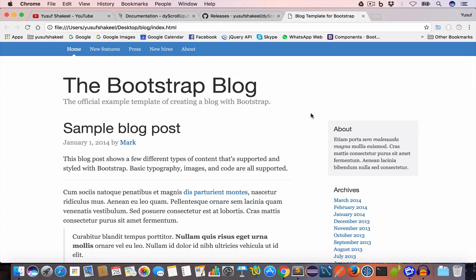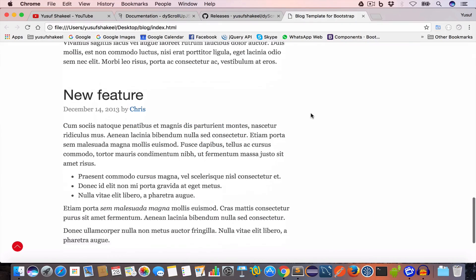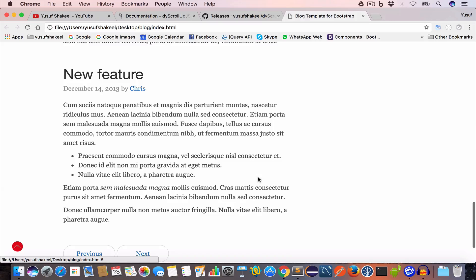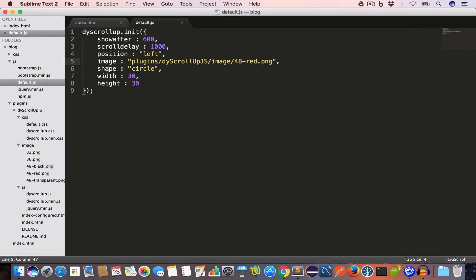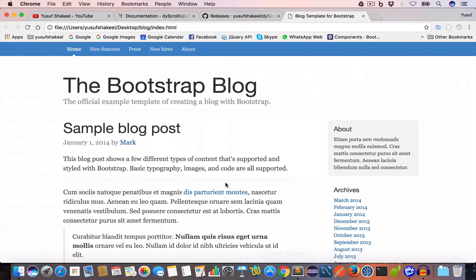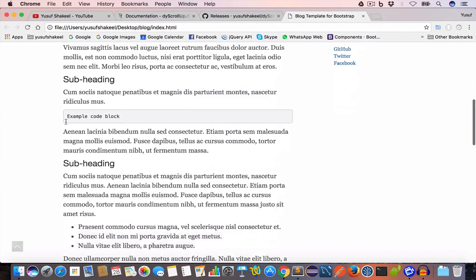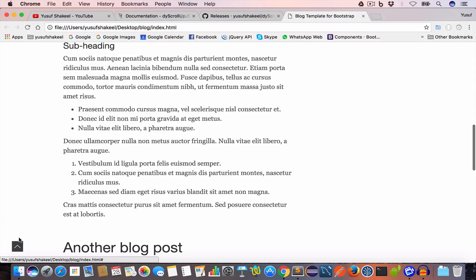Now, what if we want a custom shape for the button? For this we have to set shape to other, and this time we'll use 36.png, which is a square image, and save. Now if we open index.html and reload the page, we can see we have a square button.